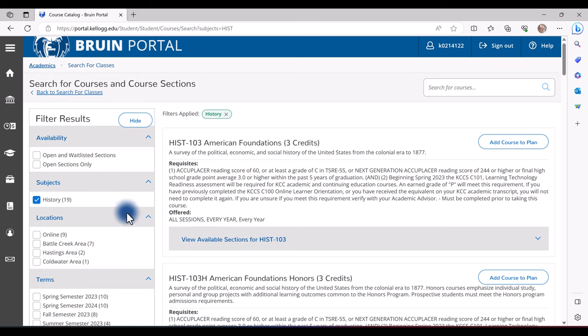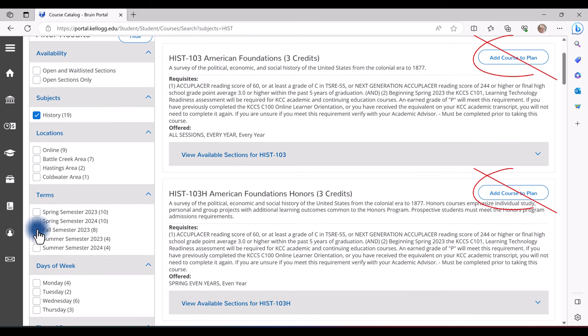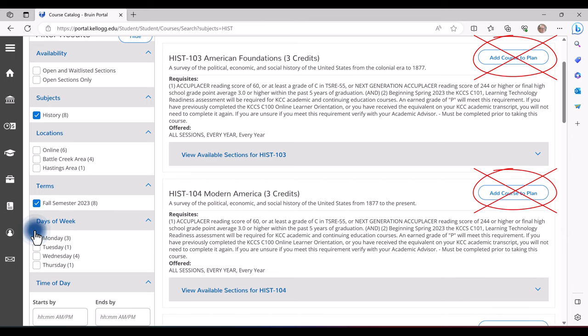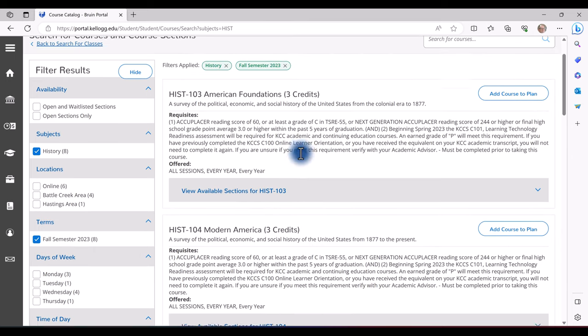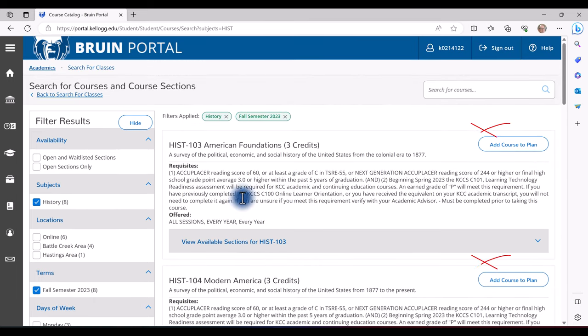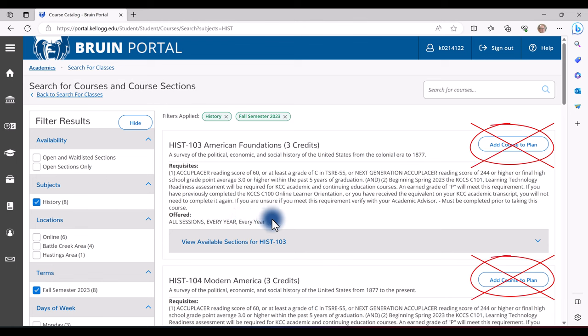On the left hand side, I highly recommend sorting by terms. Here you will not add the course to the plan. This is for future semesters.